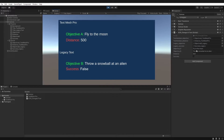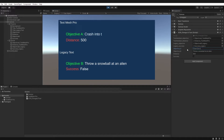If we go back over to the inspector panel here, we can edit the first string value for objective A. We'll change it from 'fly to the moon' to 'crash into the moon'. And here you can see as soon as we change the objective variable in the script, it has immediately changed the text on screen.